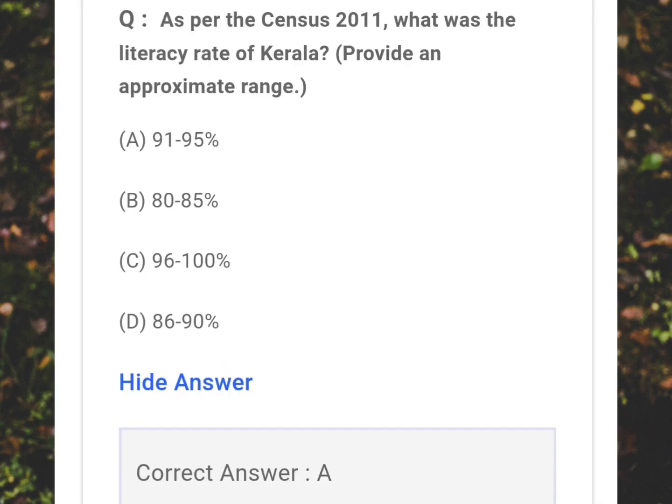As per the Census 2011, what was the literacy rate of Kerala? Provide an approximate range. Answer: A - 91 to 95 percent.